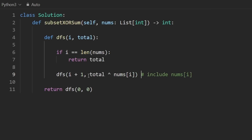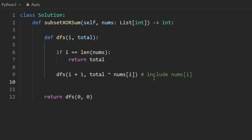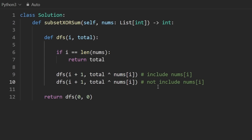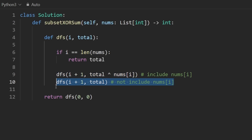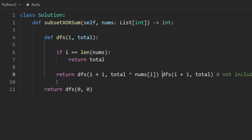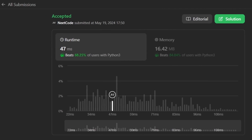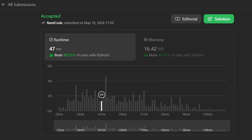What this function returns is the total of all subsets including this number. Choice two — skip nums[i]: make a recursive call DFS(i + 1, total), keeping the total unchanged. This returns the sum of all subsets that don't include that number. We add these two results together and return the sum. Let's run this — as you can see it works. It's decent but there is a much more efficient solution that I'm about to show you.